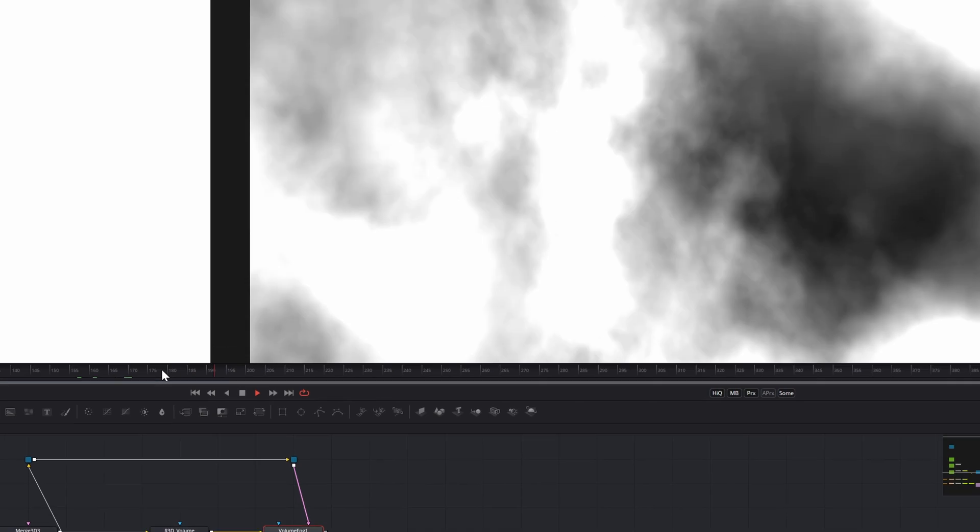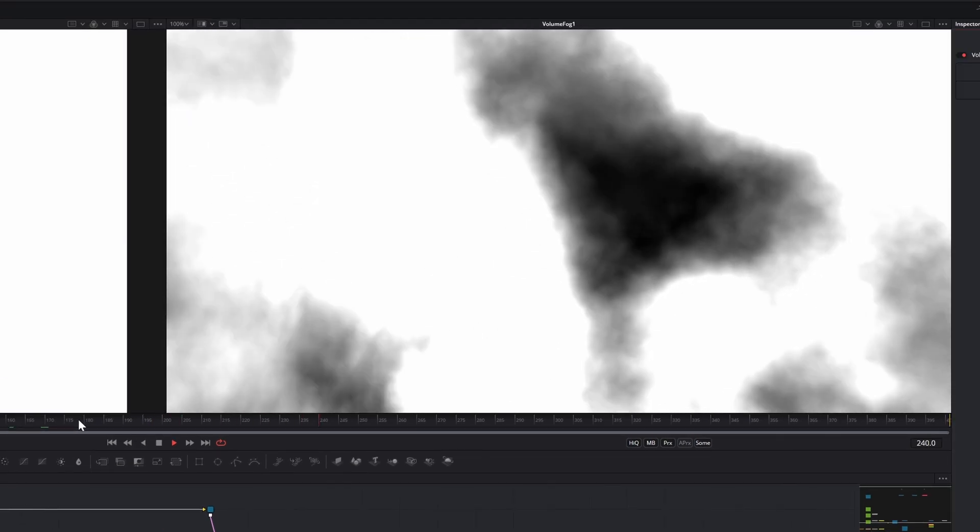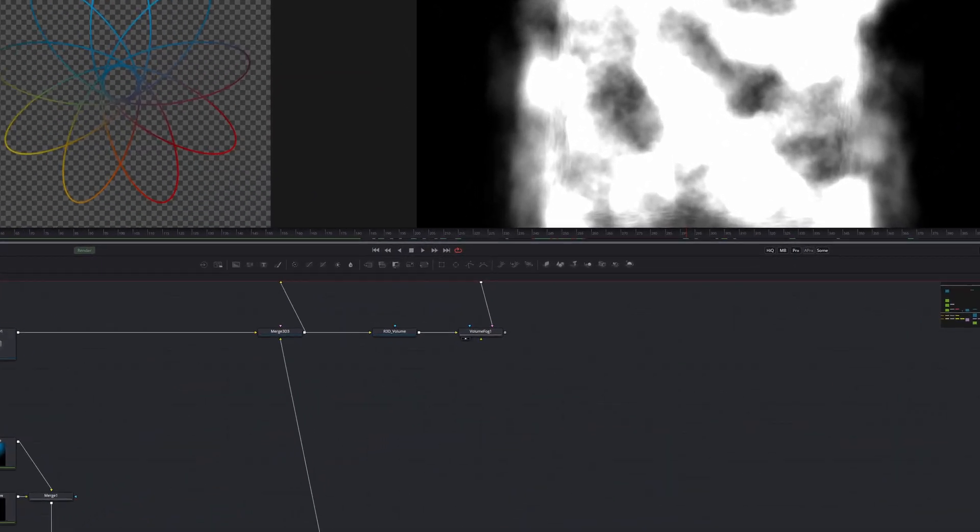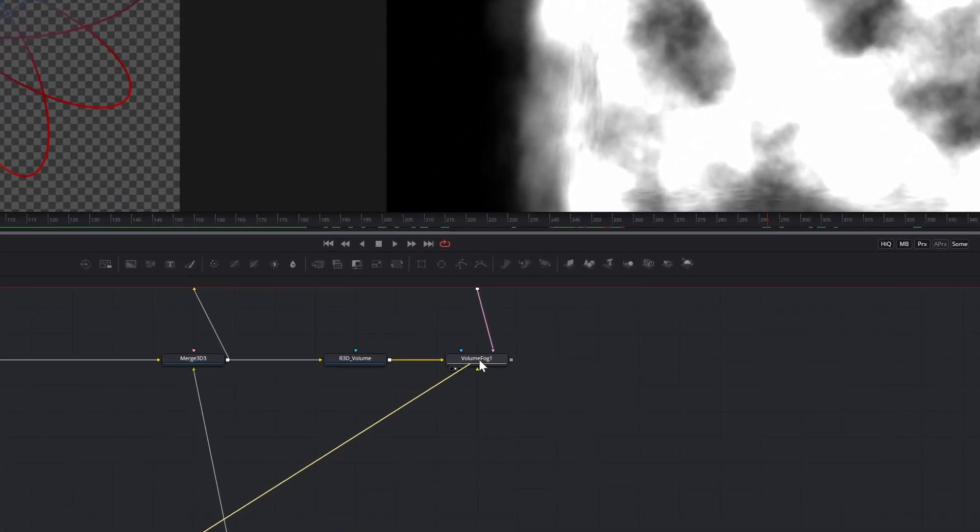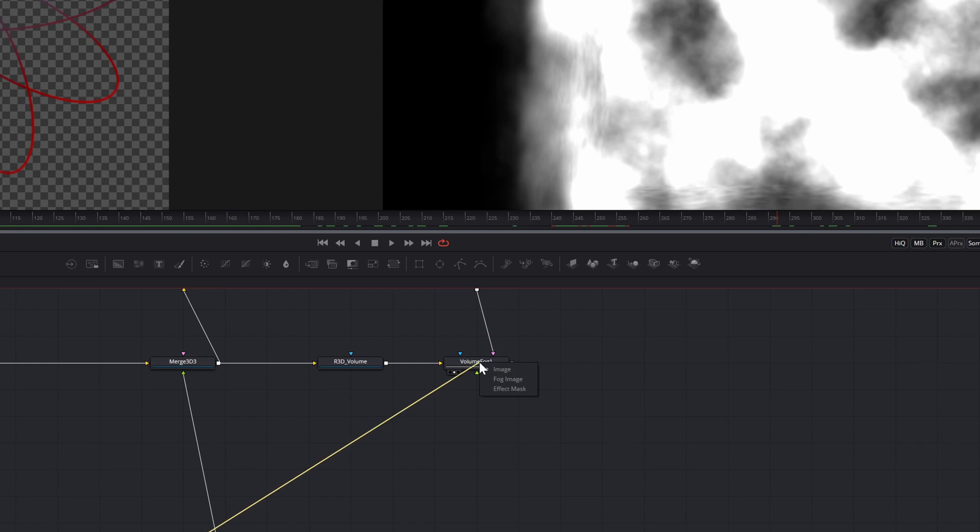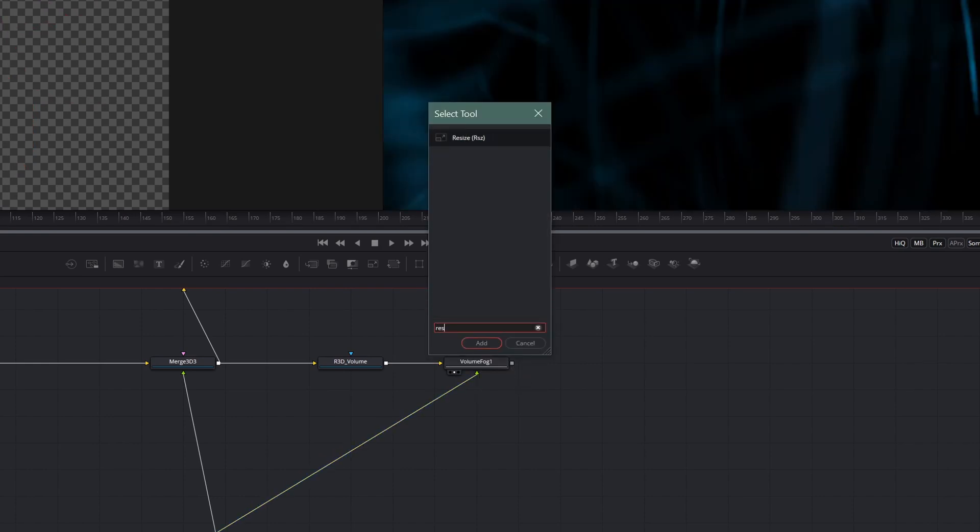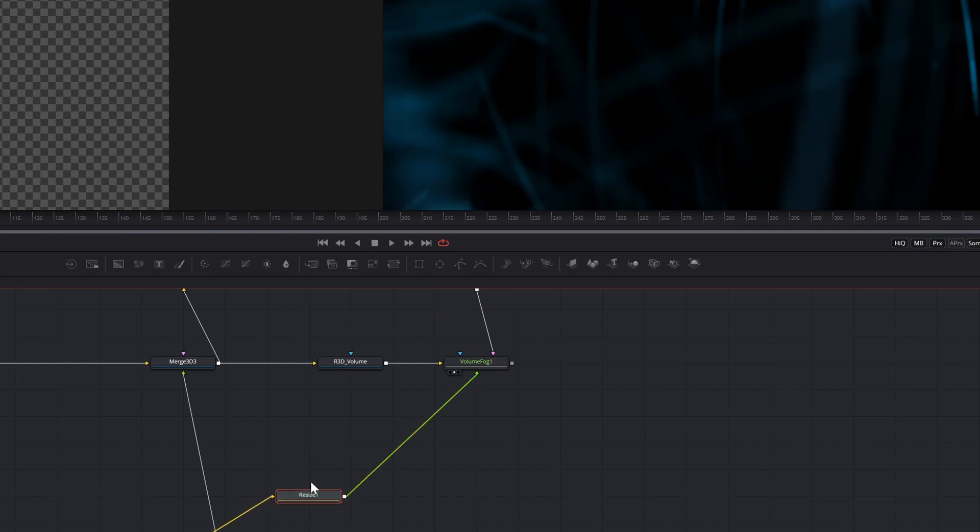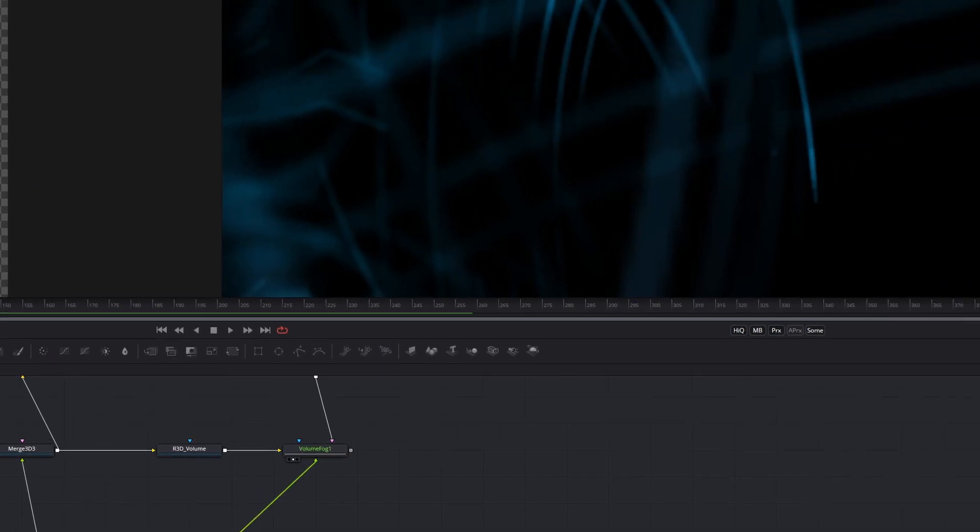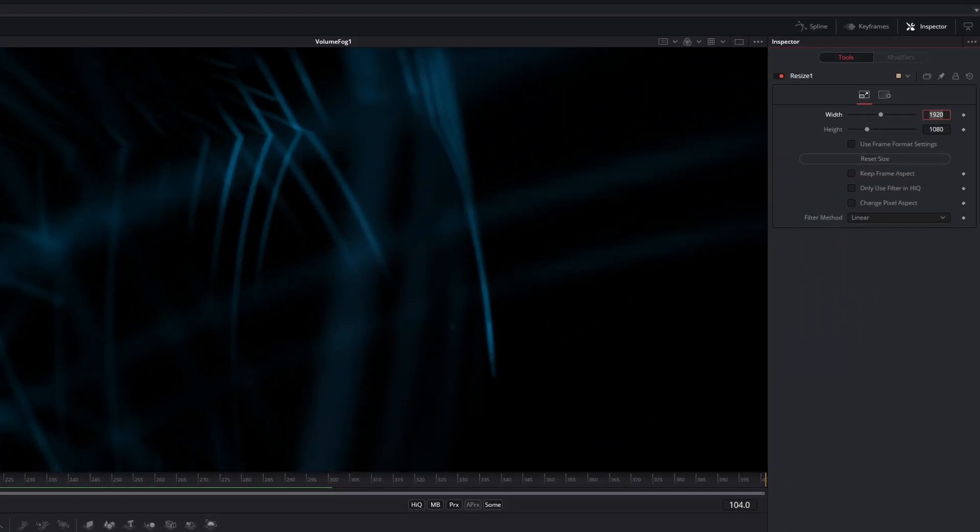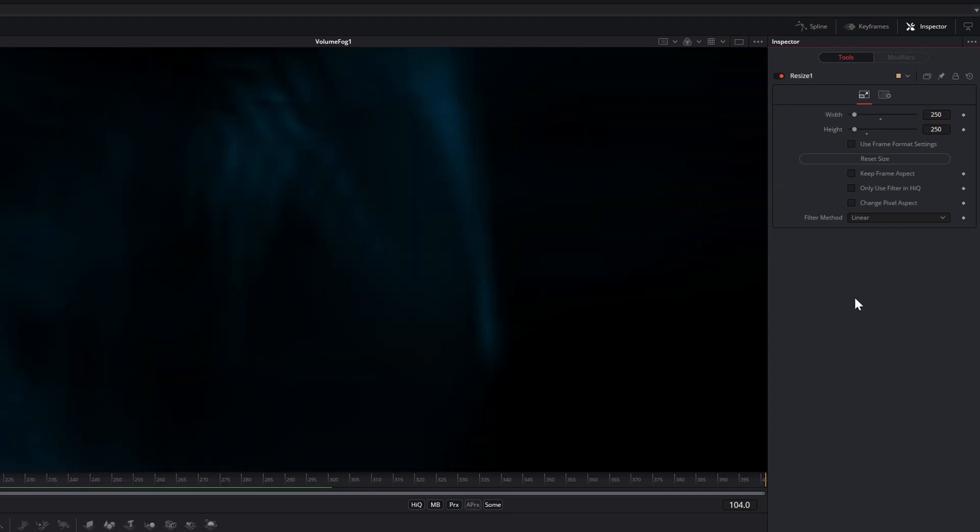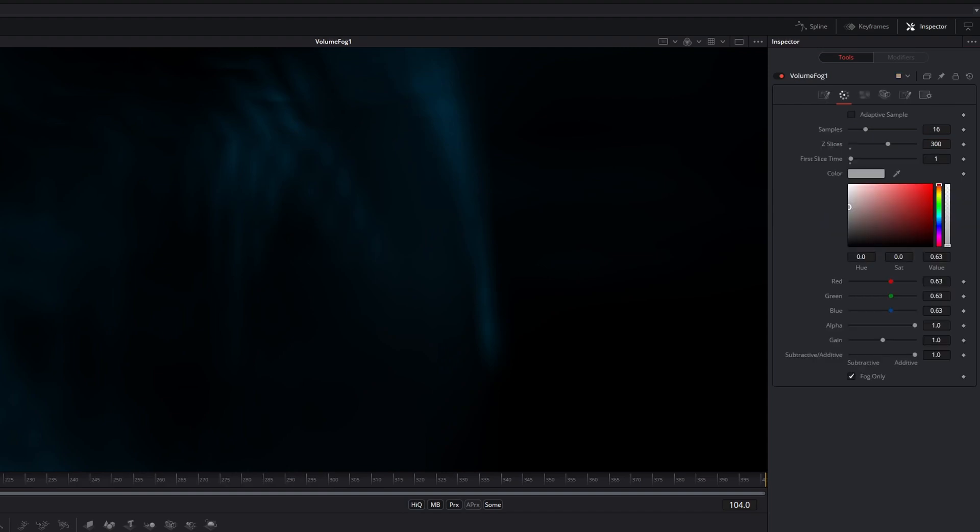But we don't want a noisy cube. So take your image or animation and pipe that into the fog image input of your VolumeFog. Always watch your memory while working with volumes. And usually you don't need a big resolution. So I will add a resize node between my animation and VolumeFog. I will scale down my animation from 2000 to 250 pixels.